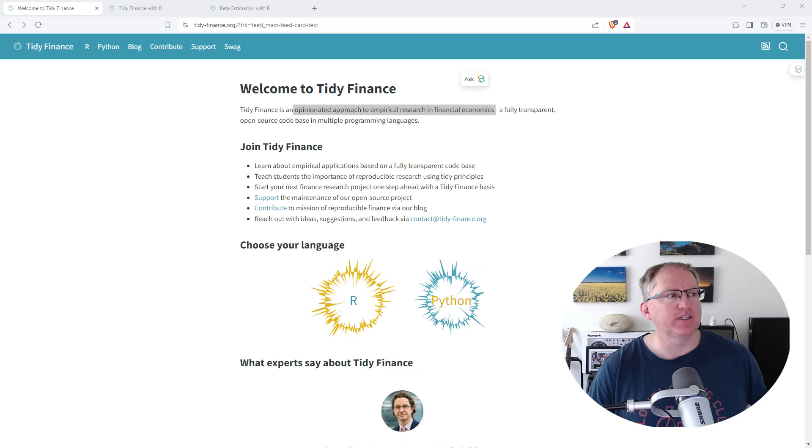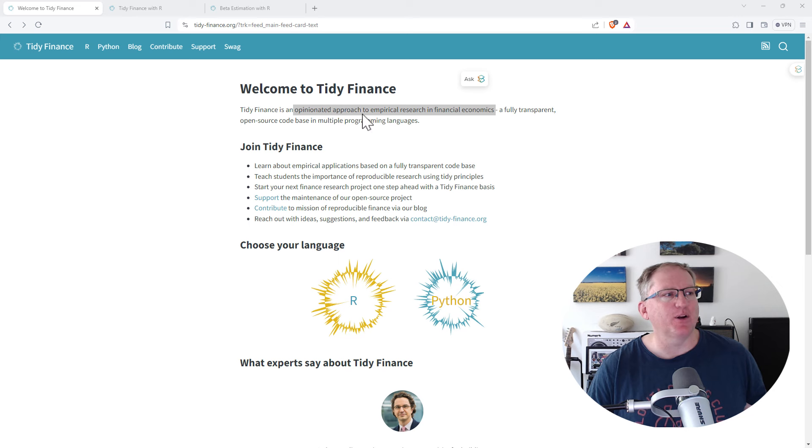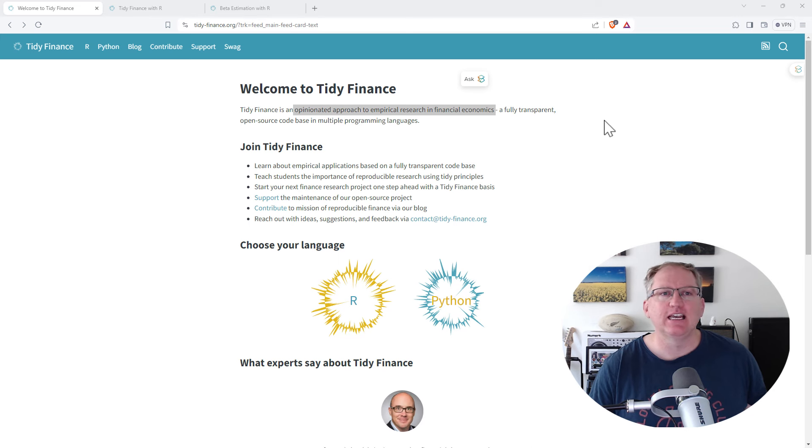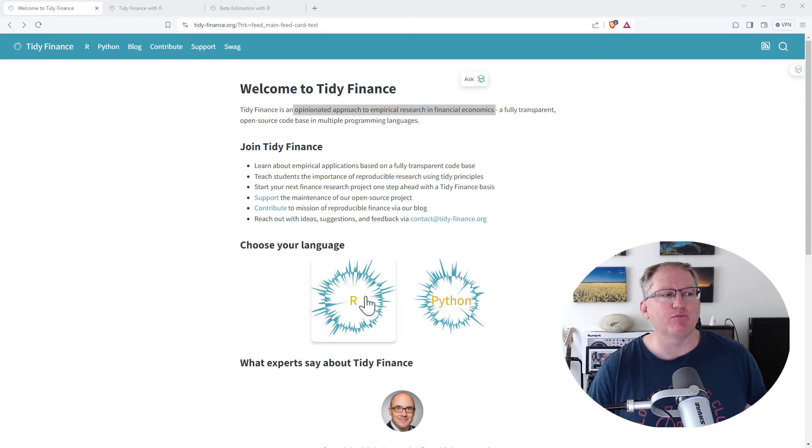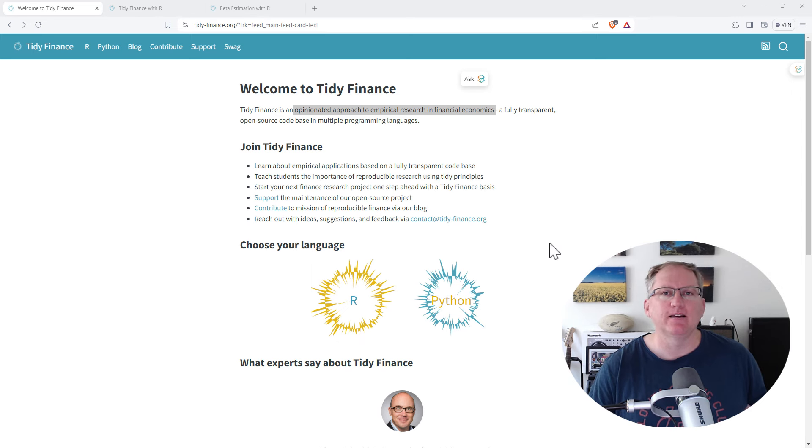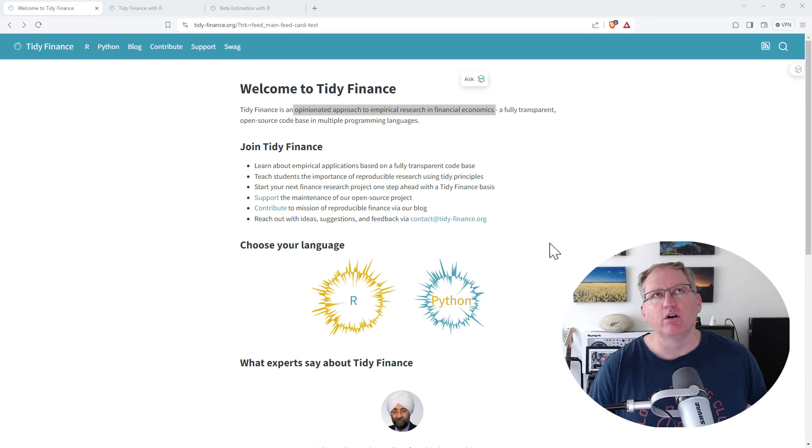So as we see here, they've labeled it an opinionated approach to empirical research in financial economics. This is really nice, this is more than just an R package, and in fact we can see they have both R and Python here.